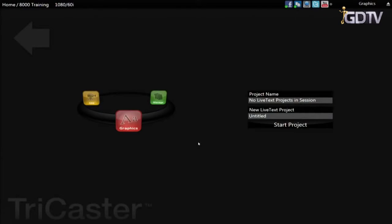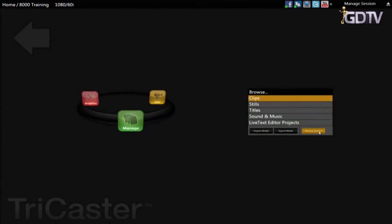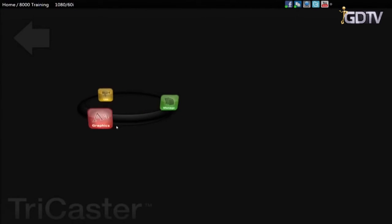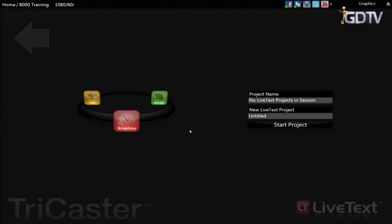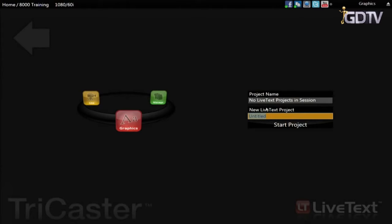Any LiveText project that you make becomes associated with the session and will get backed up with the session and be available when the session is restored to another drive. Any existing projects show up here. Since this is a new session there are none. Let's start one. Give the project a name here. Let's call it Training Titles. Then click on Start Project.